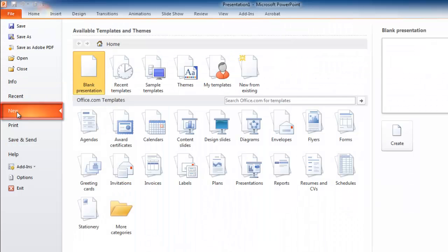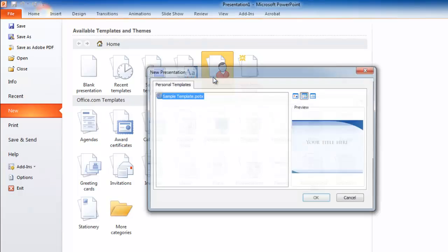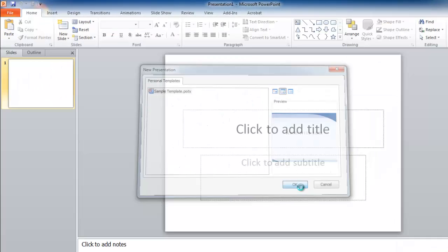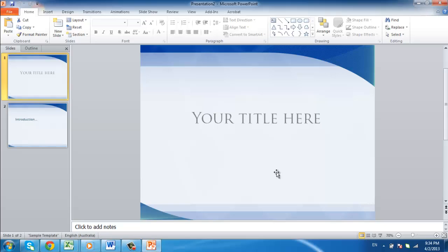and click the My Templates option. In the window that appears, select the template you just created, and click OK. The template will open and is ready to edit.